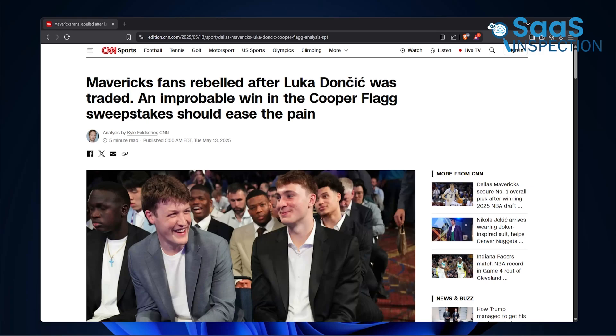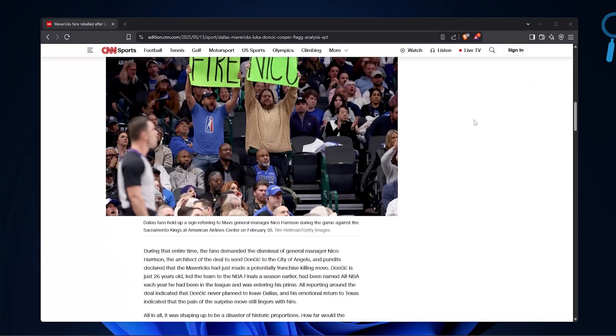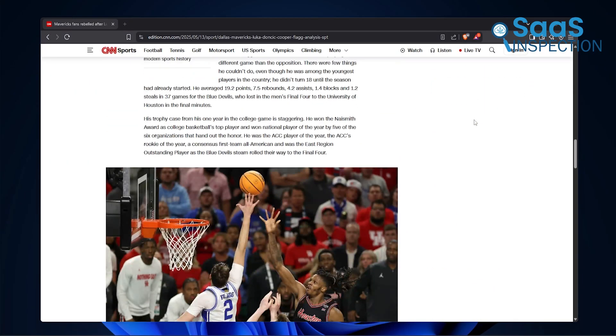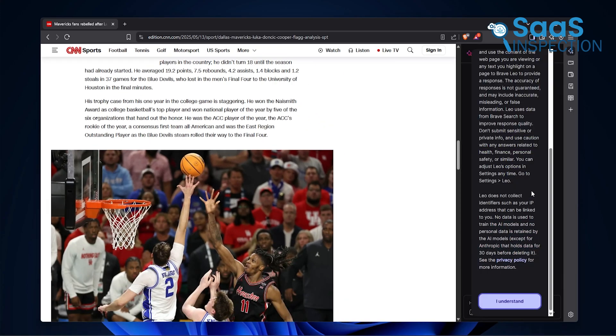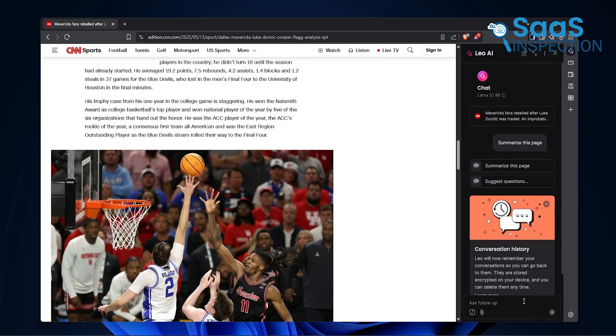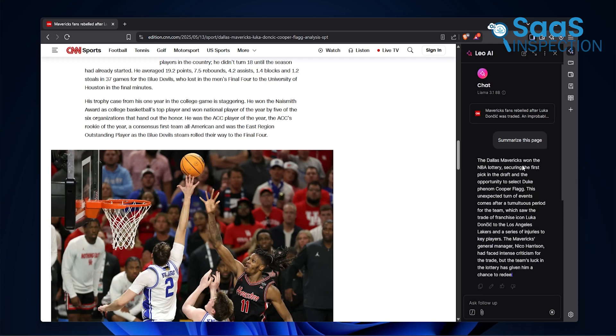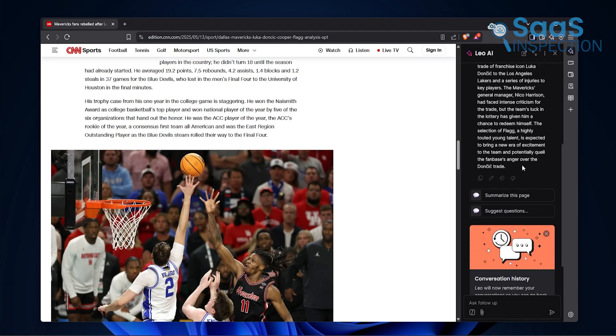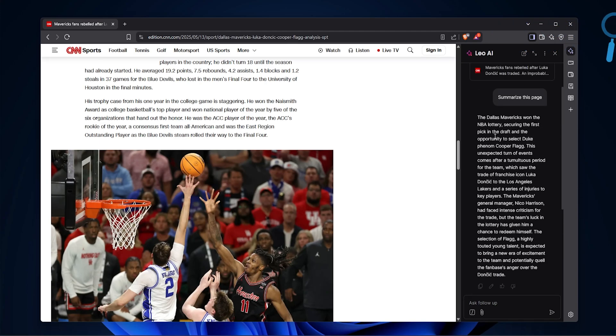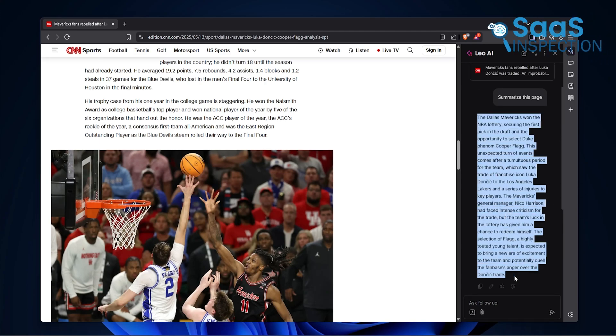Here's an example. We were looking through a 3,000-word tech article, and instead of reading every paragraph, Leo gave us a summary with the key takeaways in seconds. It's not flashy. It's just there when you need it. And that's something we liked. It doesn't try to take over your browsing. It supports it. It feels more integrated, and that saves you time.